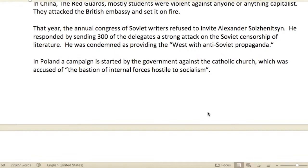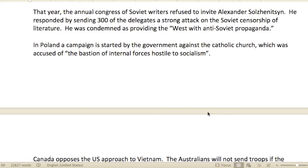That year the annual Congress of Soviet writers refused to invite Alexander Solzhenitsyn. You'll hear Jordan Peterson talk about him a lot — about his book The Gulag Archipelago, which was about Soviet concentration camps and the results of communist thinking. If you run with those ideals for a long time, you end up in a dictatorial environment where human life is disregarded and the group overrides the individual. Solzhenitsyn responded by sending 300 delegates a strong attack on Soviet censorship of literature, and was condemned as providing the West with anti-Soviet propaganda.